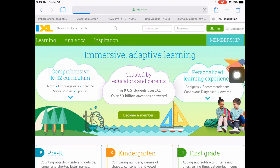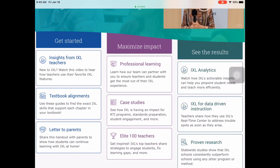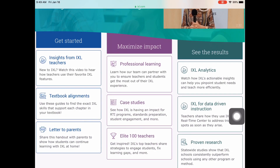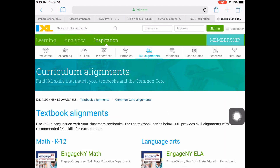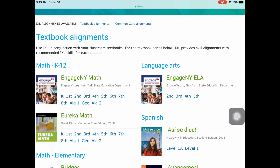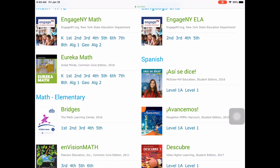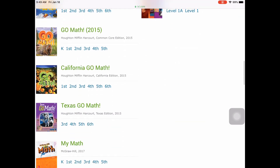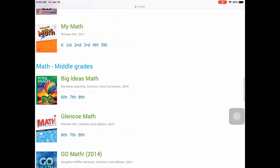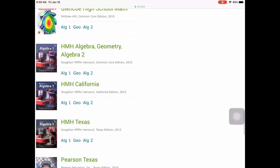From the Inspiration page, you can scroll down and on the left hand side you'll see a box that says Textbook Alignment. On this page, IXL has aligned a variety of textbooks to tasks that you can assign to your students inside of IXL. They're sorted by elementary, middle school, and upper grades.